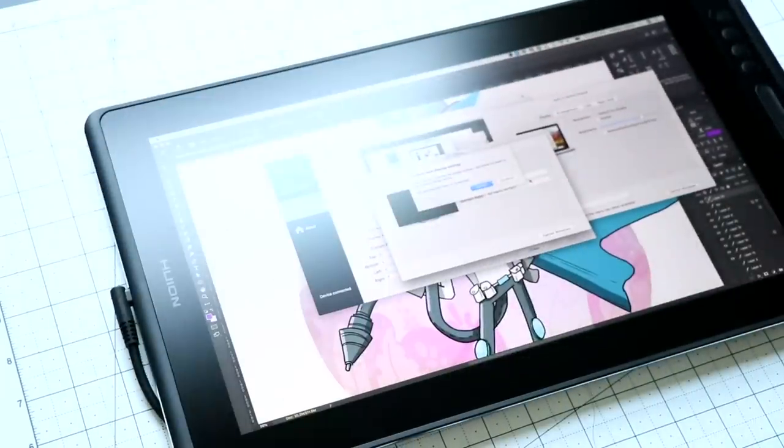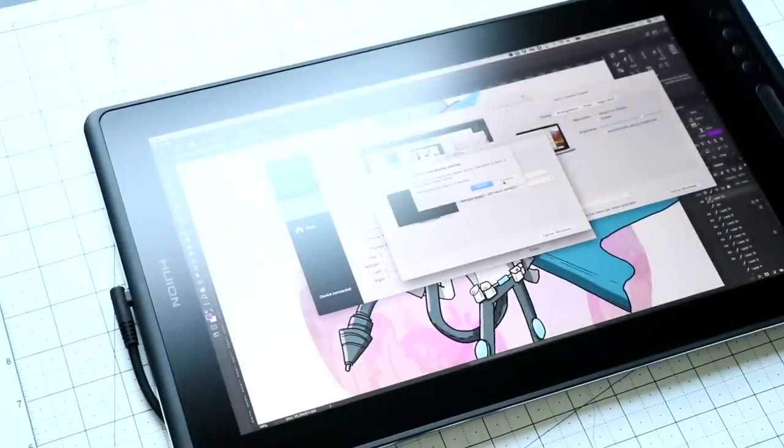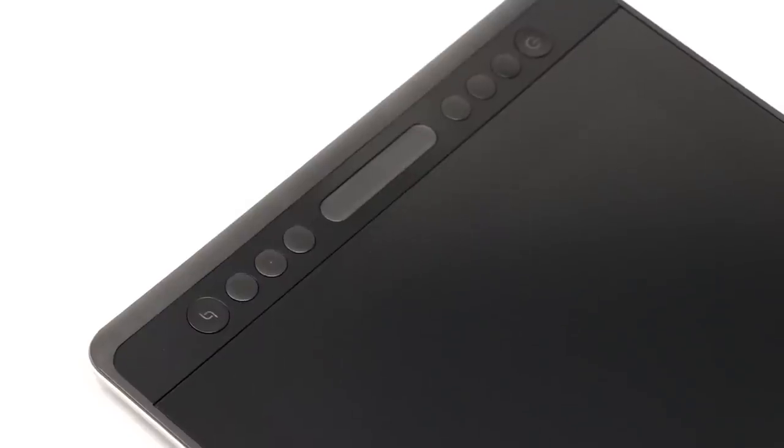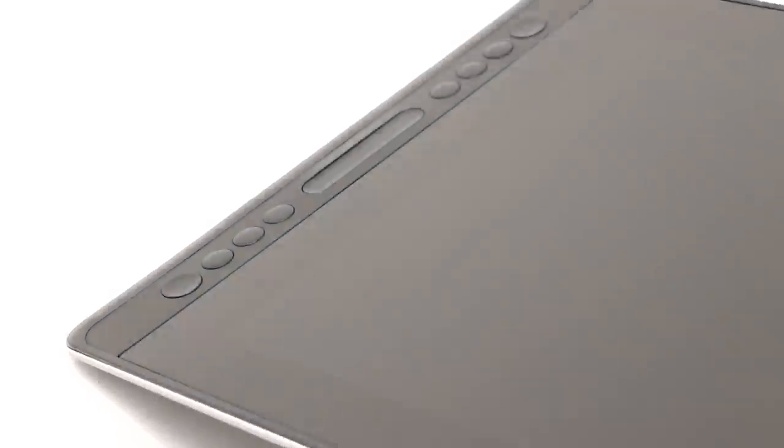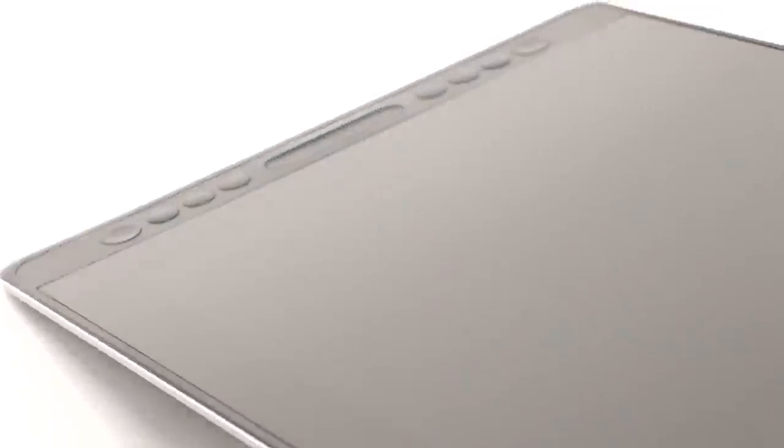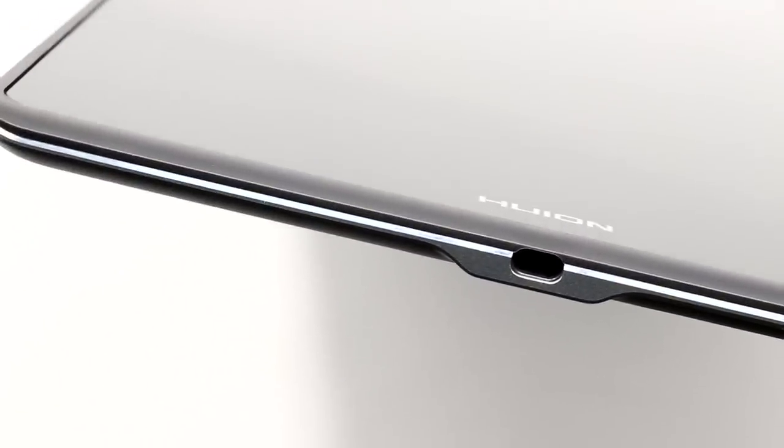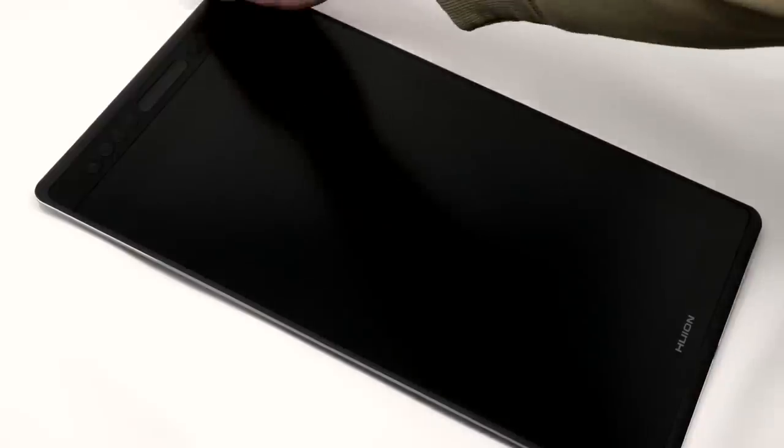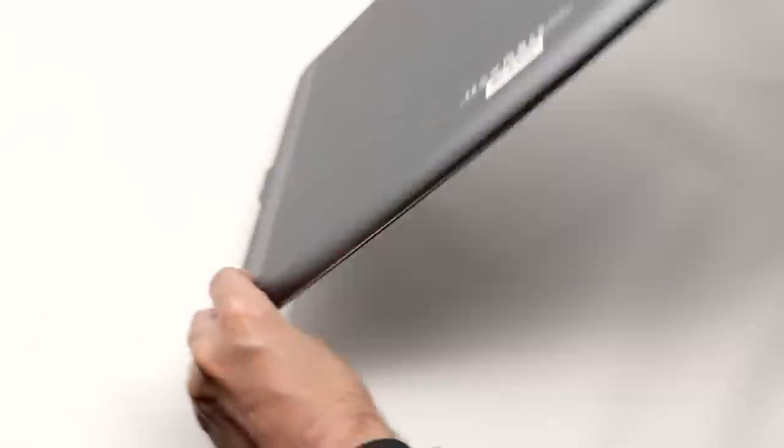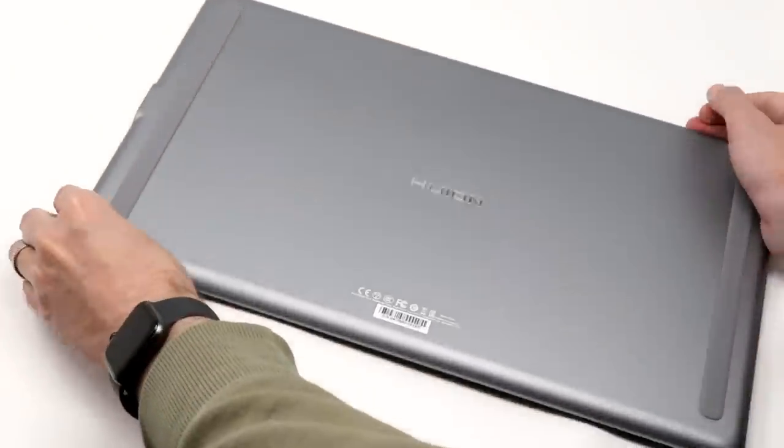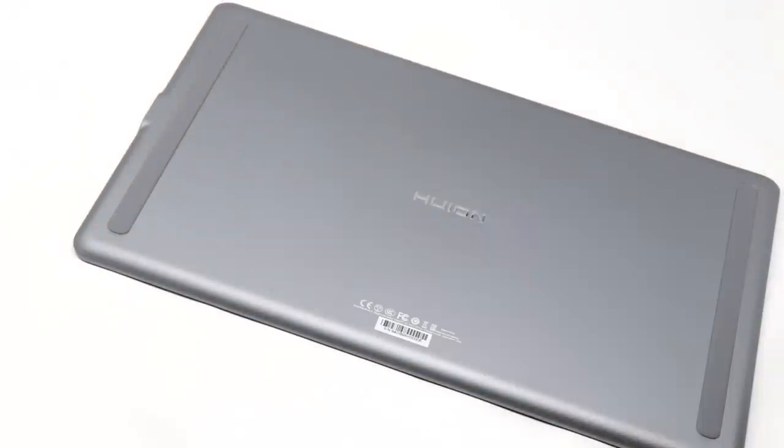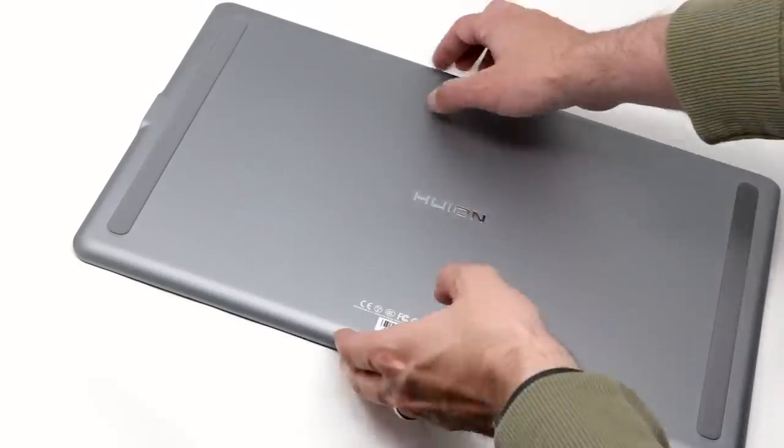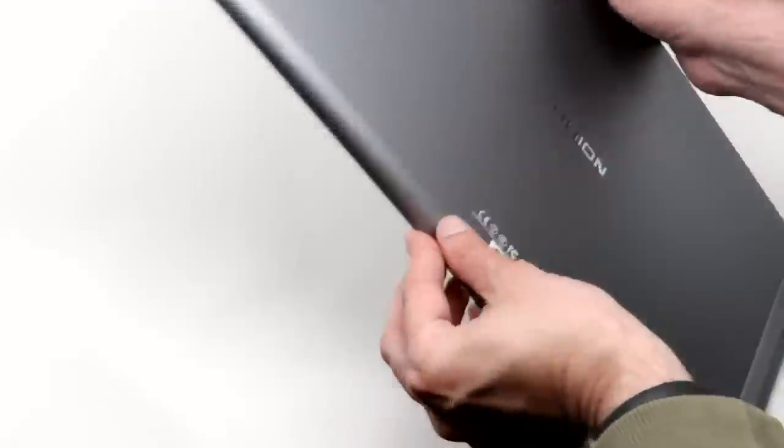The build of the display itself feels premium. This is something I never thought I would say about a Huion product, but here we are. It's really thin. It weighs about three pounds, so it feels substantial. It's not light, but it's not heavy either. The back is a brushed aluminum, which just feels better than plastic. It feels more premium. It's got rubber grip, so it doesn't slide around while it's sitting on your desk. It just feels good. I've used a lot of cheap tablets. This doesn't feel like a cheap tablet.